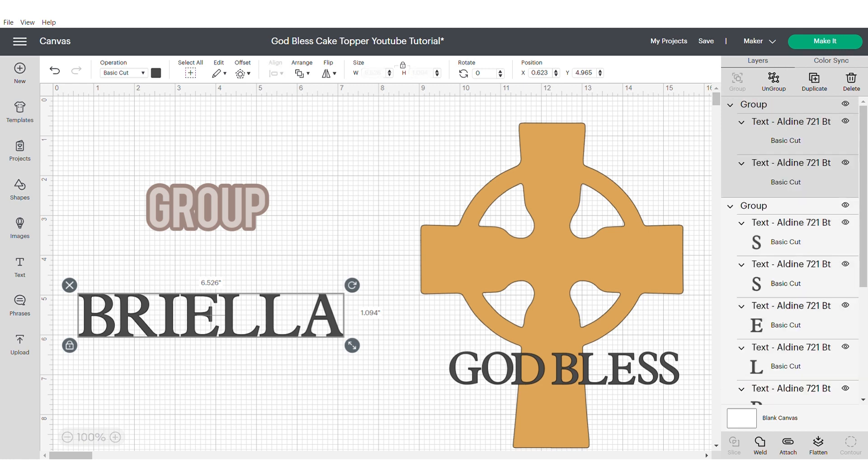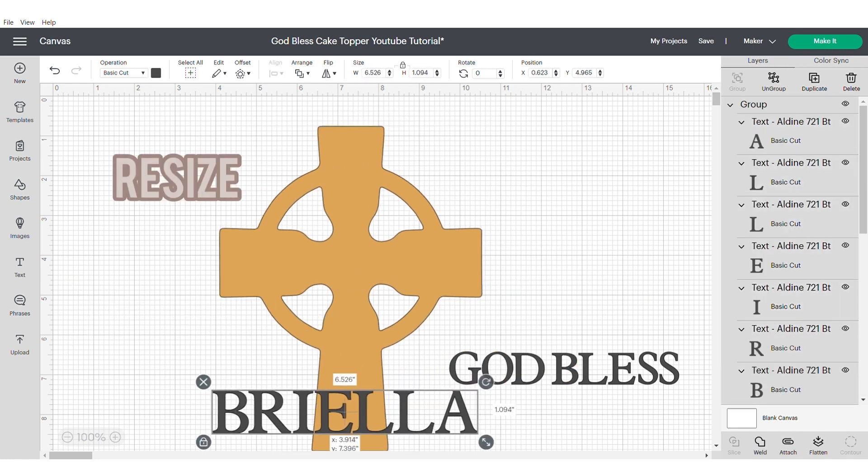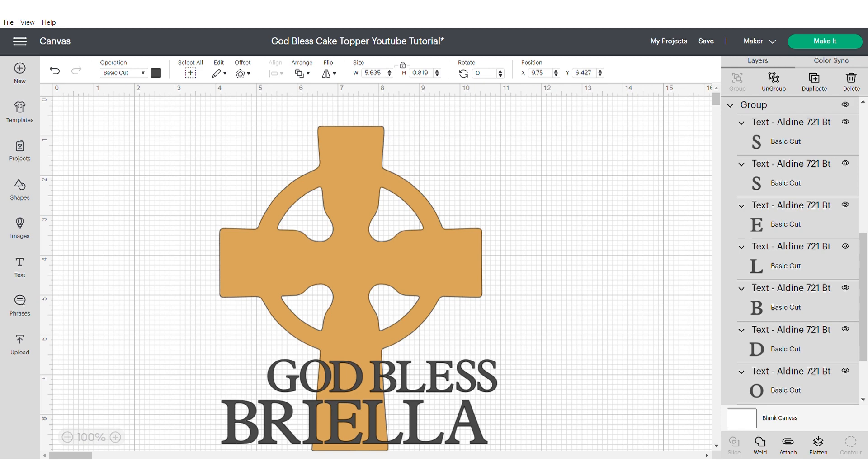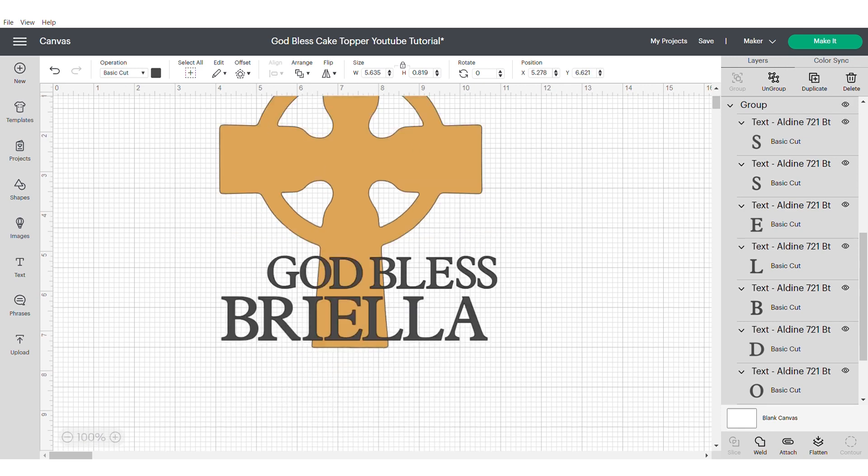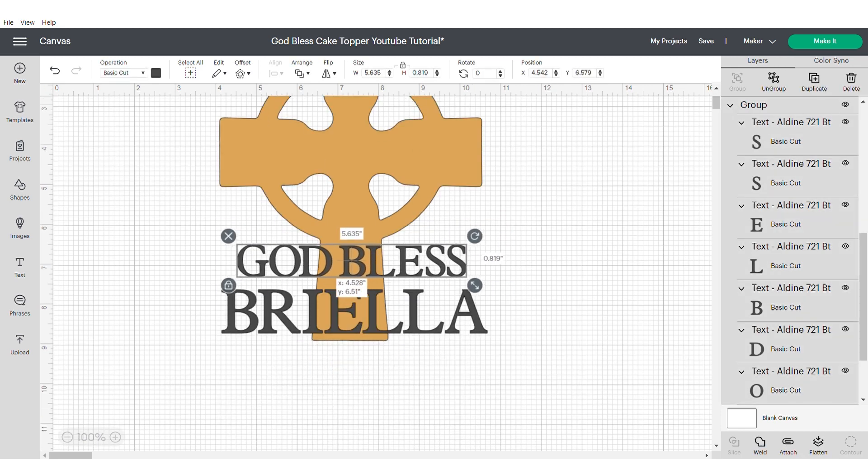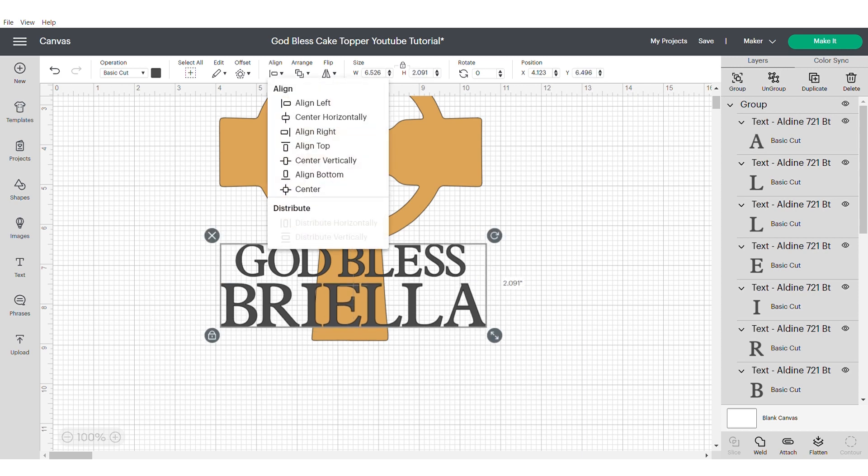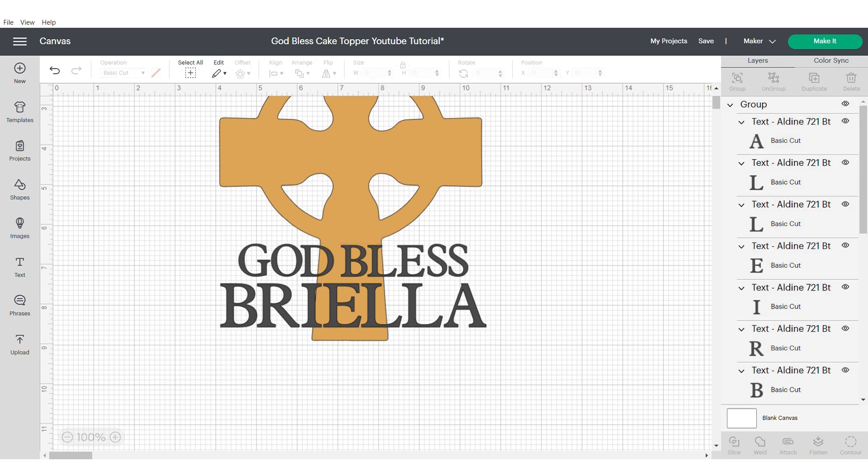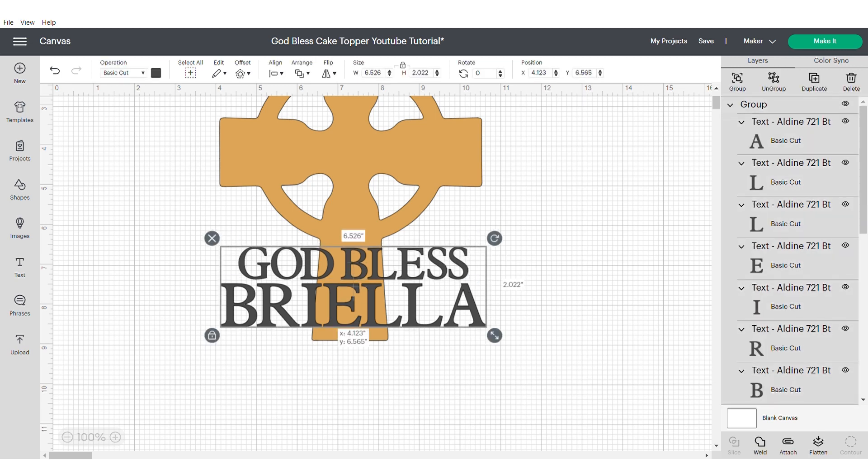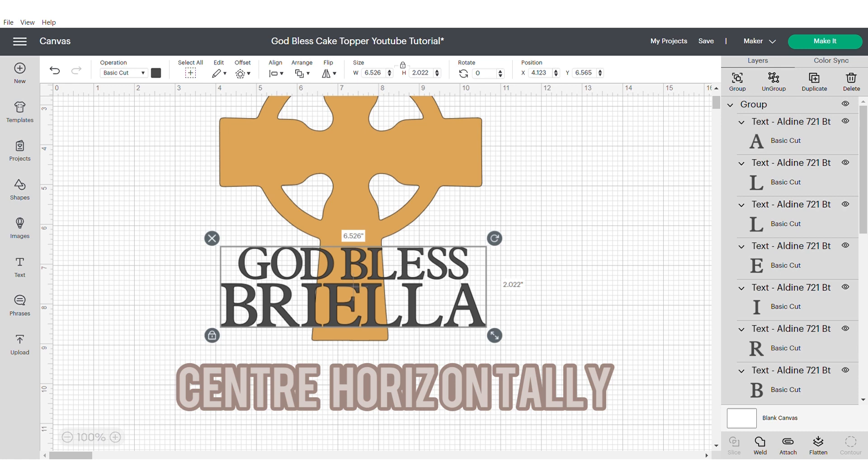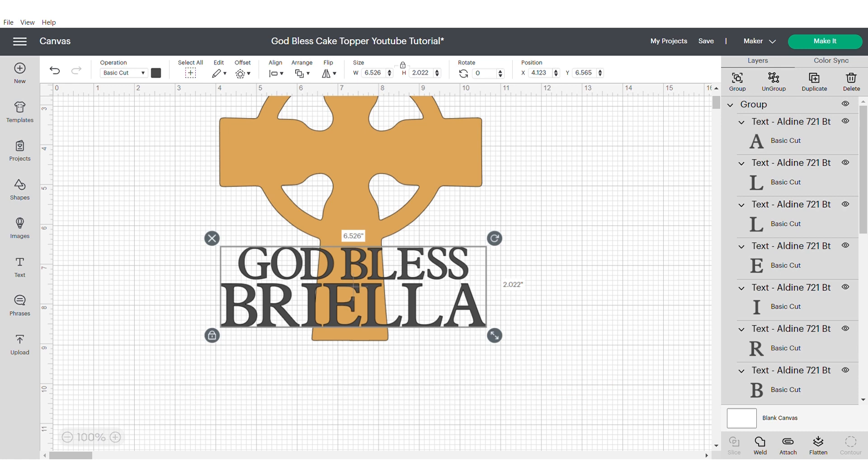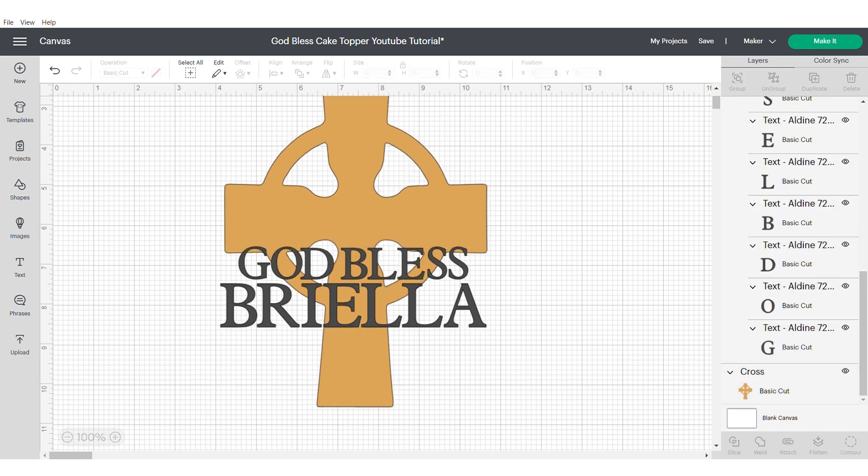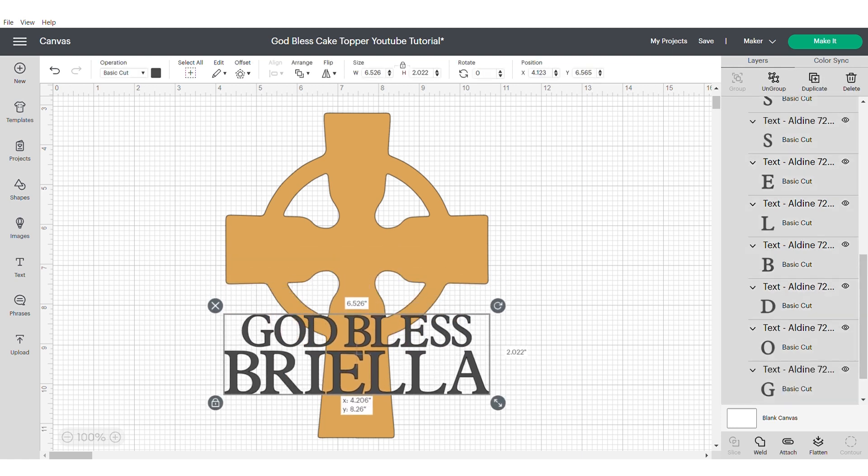Now you'll need to resize your name to make sure that it fits nicely on your cross. Then you want to also make sure that it aligns well with the God Bless or any other text that you're using. Select both of the texts and make sure that you center horizontally. This will make sure that they're in line and move them slightly closer together because you want to make sure that they're not too far apart. This will help the offset to connect the two sets of words.